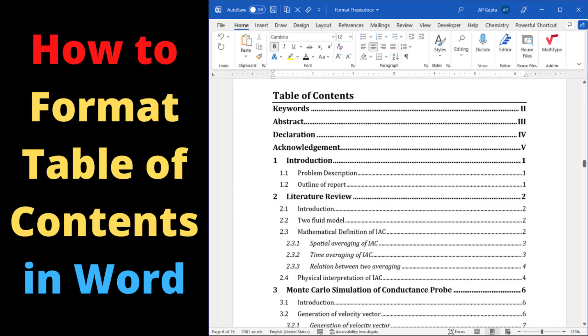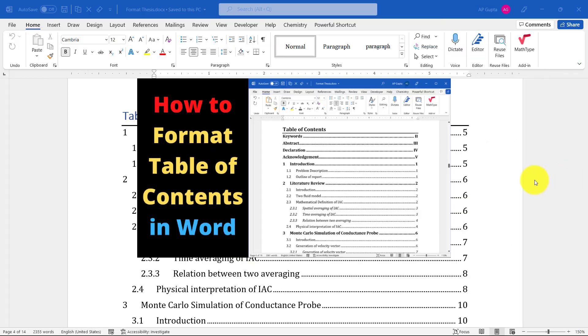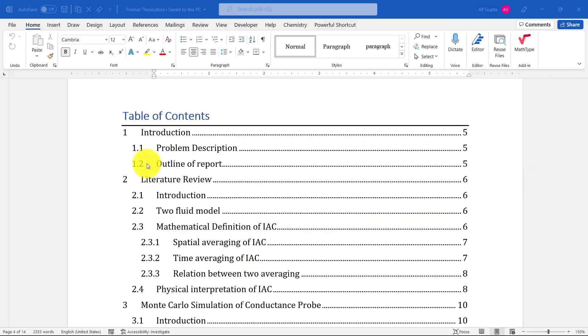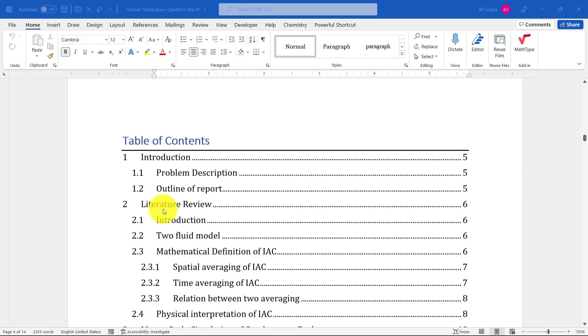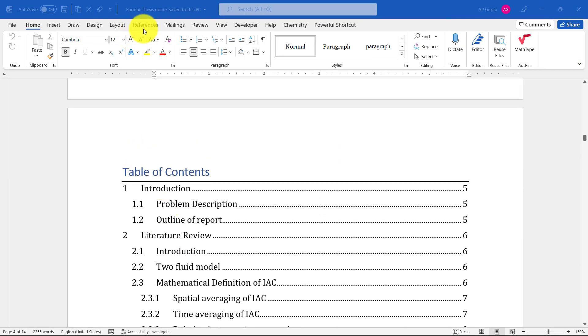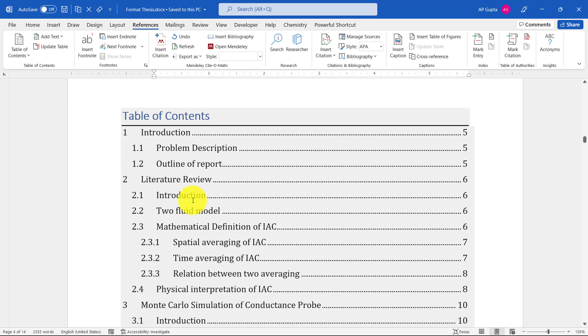Hello friends, welcome back. In this video I'm going to show you how to change the format or font style of table of contents. This is a default table of content that I got from Microsoft Word by going to the Reference tab and then inserting table of content. If you don't know how to make this table of content, you can watch my previous videos on how to make table of content with just one click.